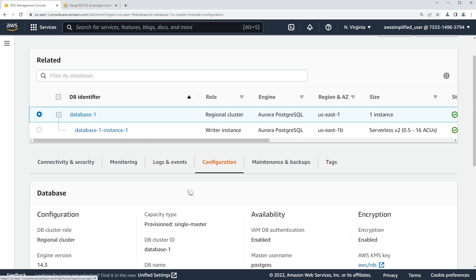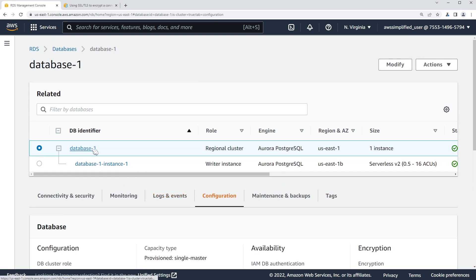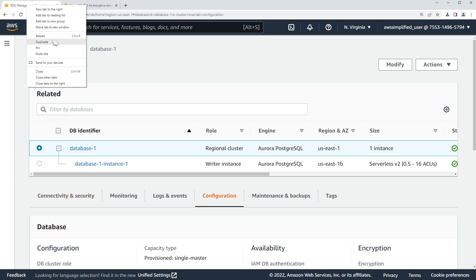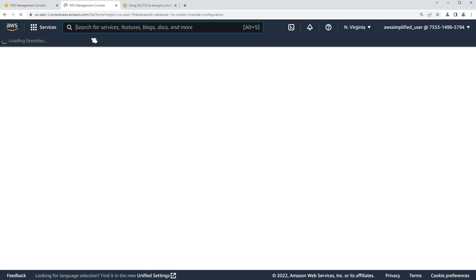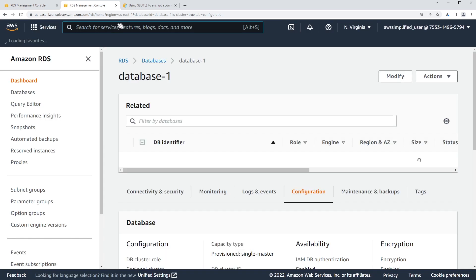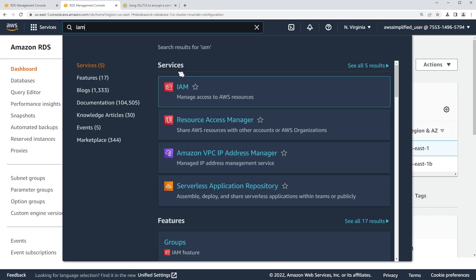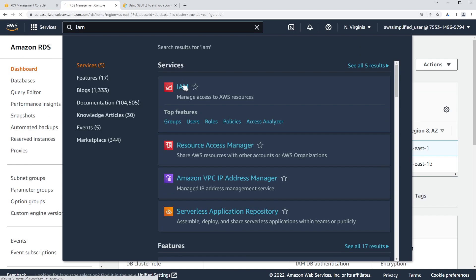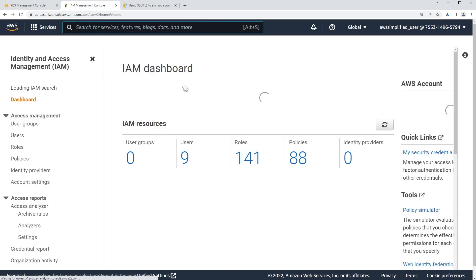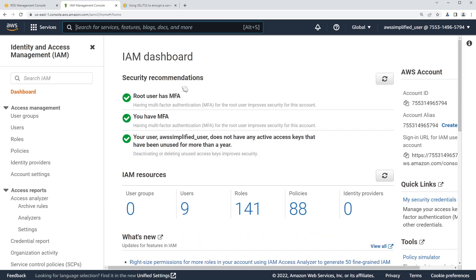We don't need to do anything else in here for the rest of the video. I'm just going to duplicate tabs and we are going to go over to the IAM section, and we are going to create a username called Michael_Scott and a policy of kind of what I just showed you.